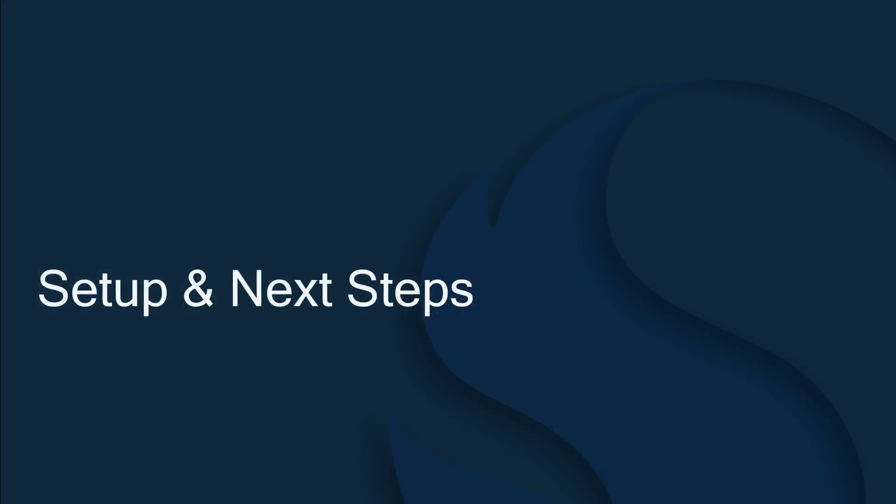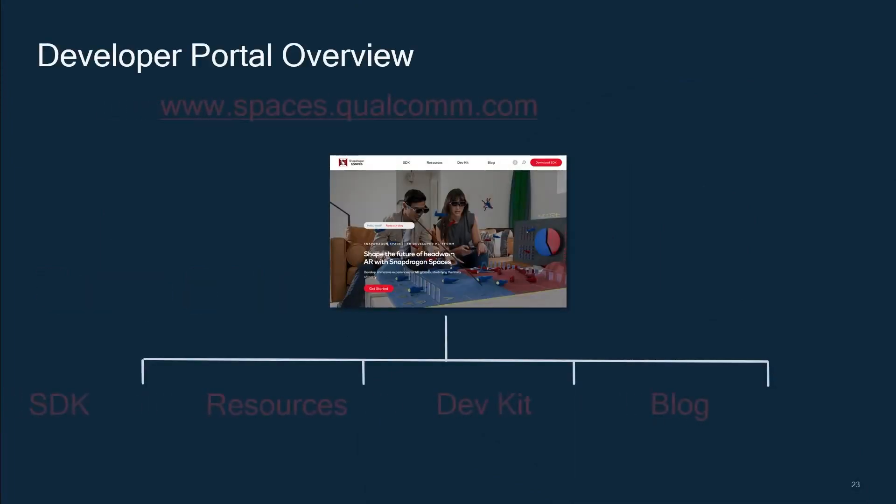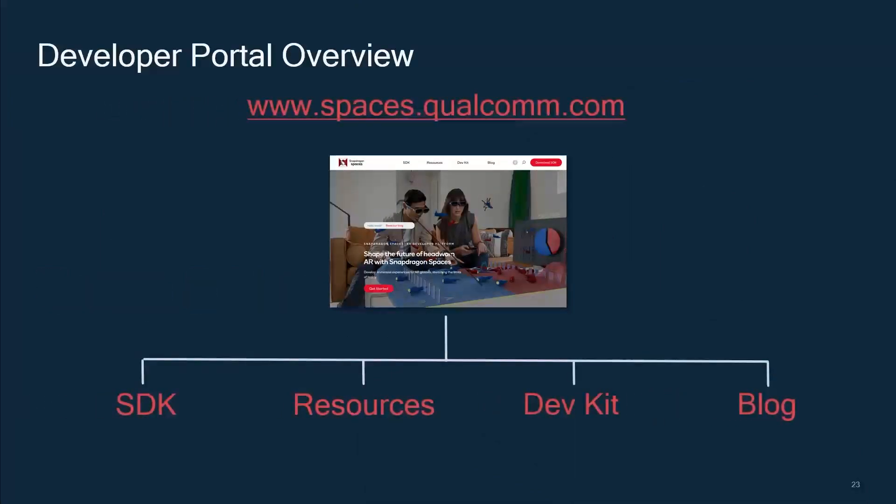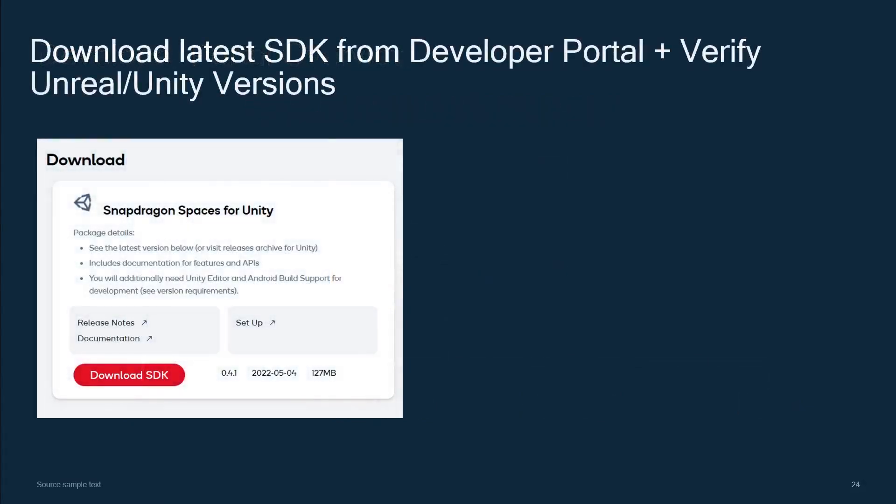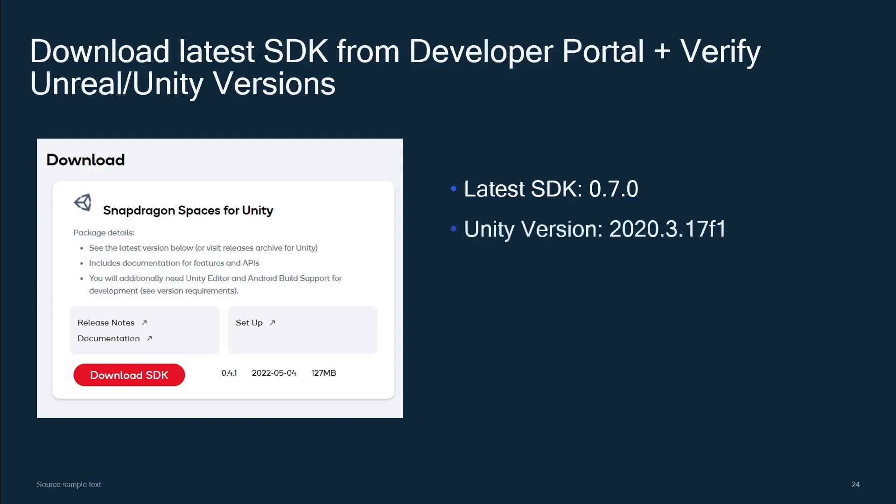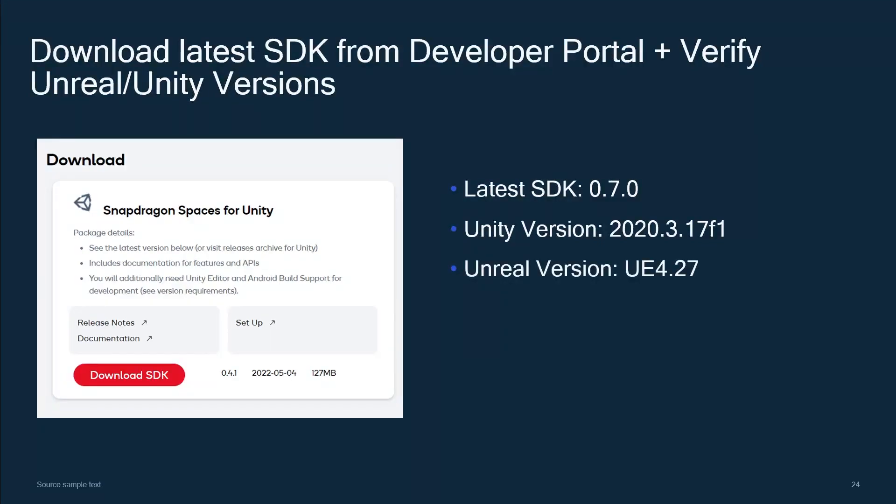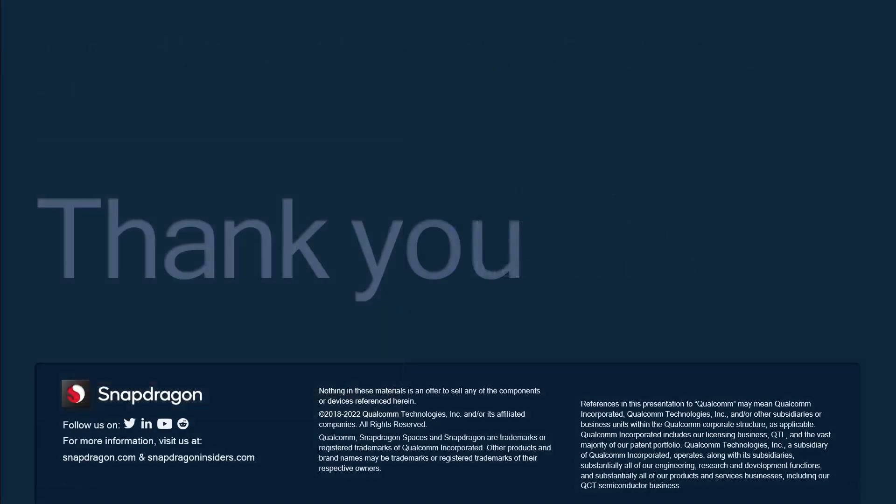So let's take a look at some of the next steps. The key to everything is through the developer portal. This URL is the gateway to Snapdragon Spaces. From here, you can order dev kits, download the SDK, as well as join in the user community through the Spaces forum and the blog. If you want to download the SDK, you'll be taken to a page like this. The current SDK is 0.7.0, and that supports Unity version 2020.3.17 F1, or Unreal version 4.27. We are planning on supporting Unreal 5 in the near future. And that's it. I hope you've enjoyed this presentation. If you have any questions, feel free to ask them. Thank you.